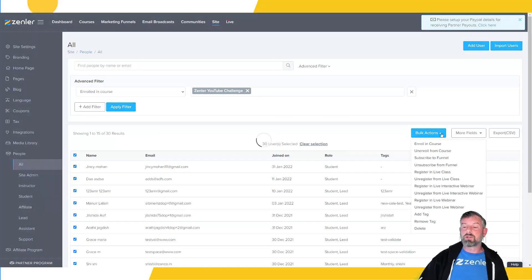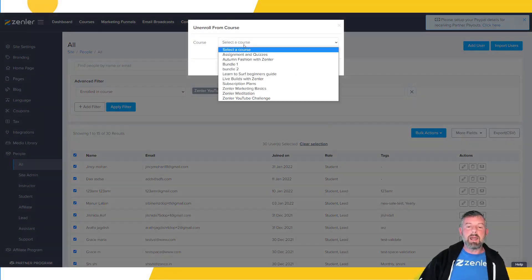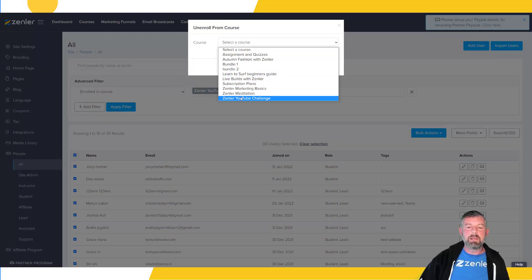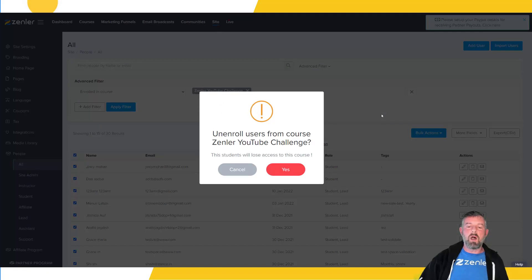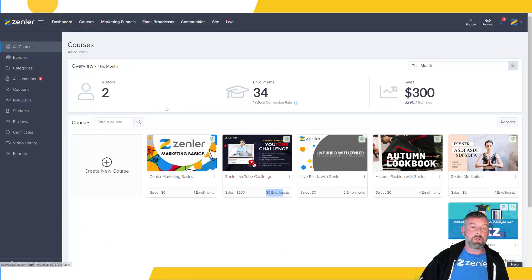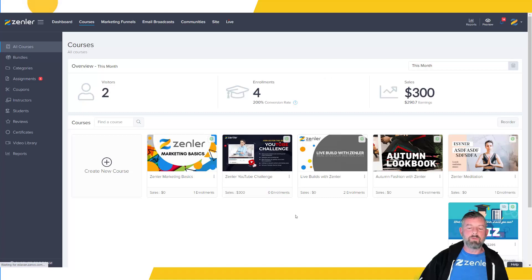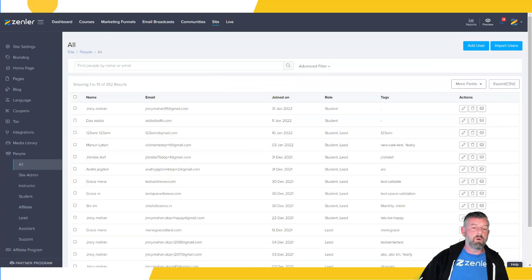Now I'm going to bulk unenroll them from the course. I'll go to bulk actions, select 'unenroll from a course,' and choose the course — the YouTube challenge. I'll click 'unenroll' and confirm: 'Do you want to unenroll these users? Students will lose access to the course.' I'll click yes. Now if I refresh this page you're going to see this becomes zero — and there you go, zero users. We've removed them from that course.